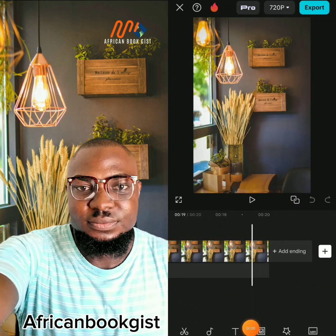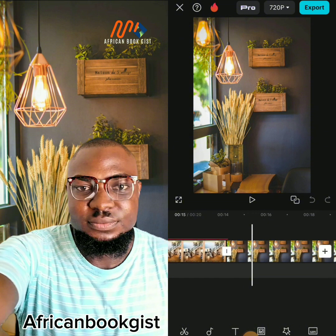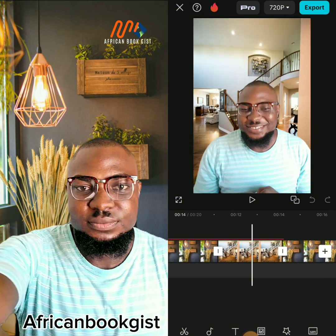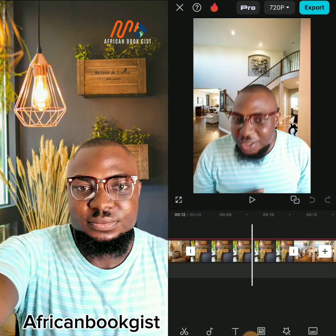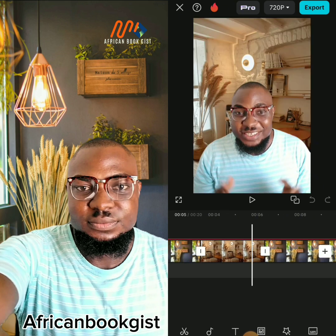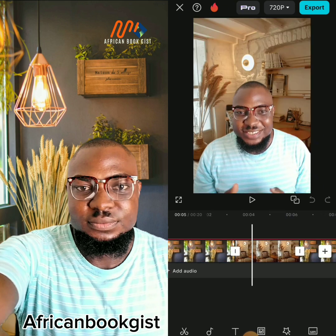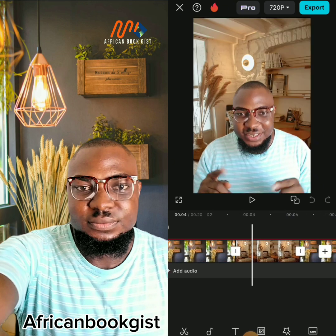Now you can see I've been able to change three backgrounds on this video — one, two, and three. But you don't need to use three backgrounds if you don't need to. One background on your video will look just as nice.